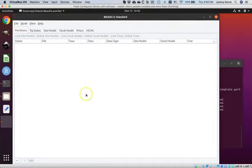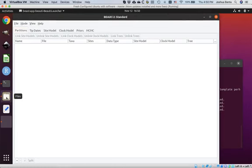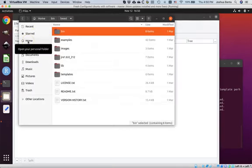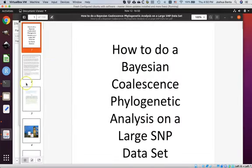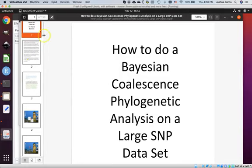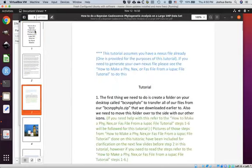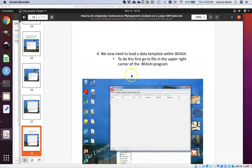Come back to your file explorer window and navigate back to your desktop. Double-click on BC-SNP-PHYLO. Now follow along with the document version of this tutorial designed for Windows. Double-click on 'how to do a Bayesian coalescence phylogenetic analysis' and keep it open. I've already gotten you to step four — not page four, but step four. Step four begins on page 28, and you can carry on from there.